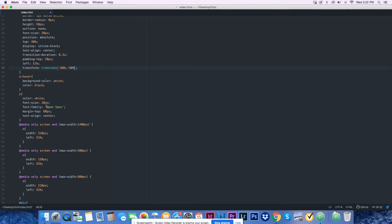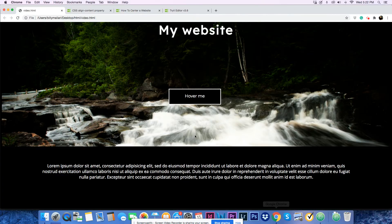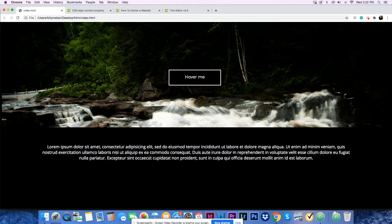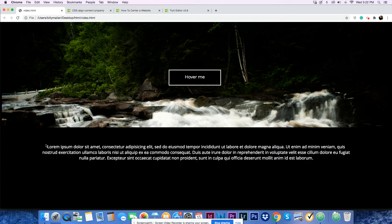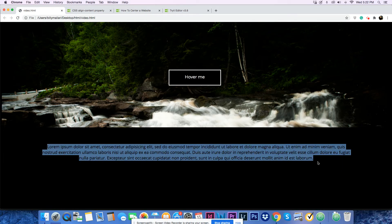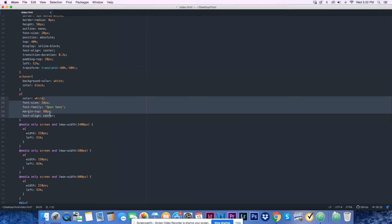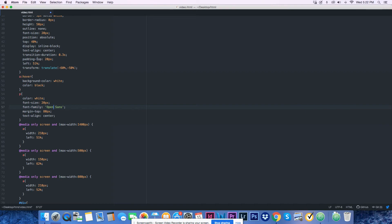Next, for the paragraph which is the Lorem Ipsum text. It's color white, font-size 20 pixels, font-family is Open Sans, margin-top is 80 pixels, and text-align center.